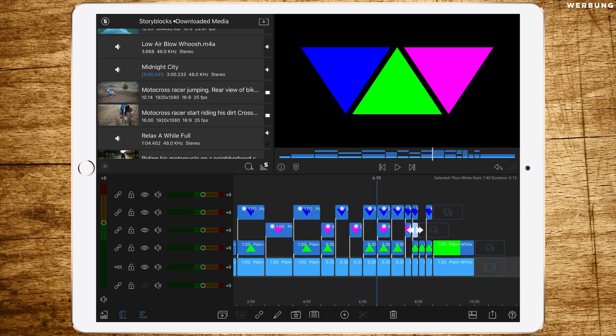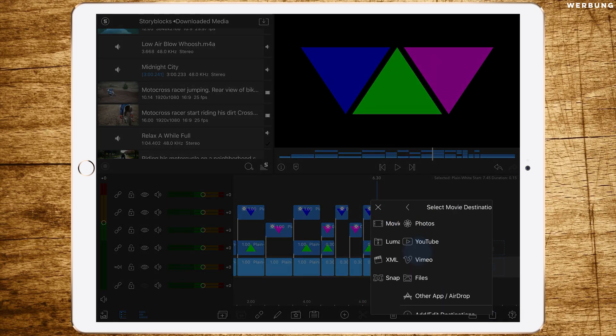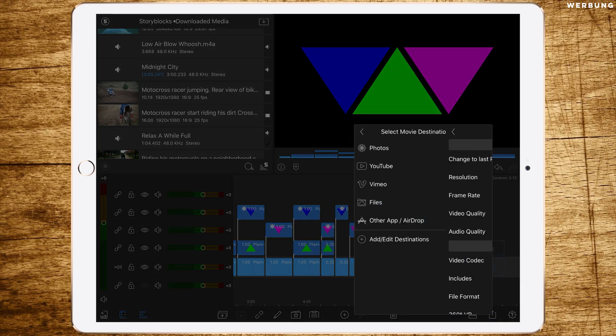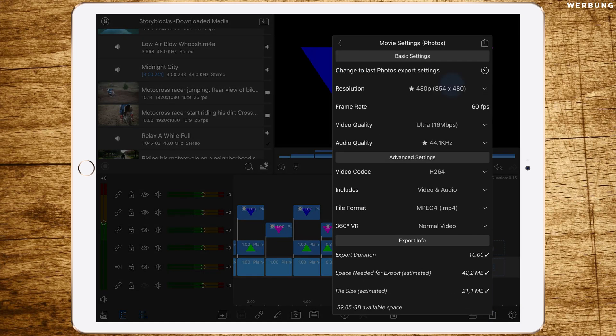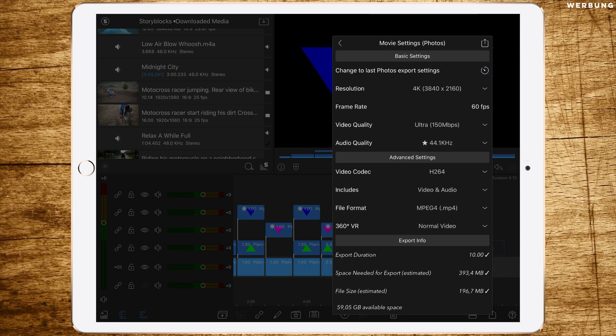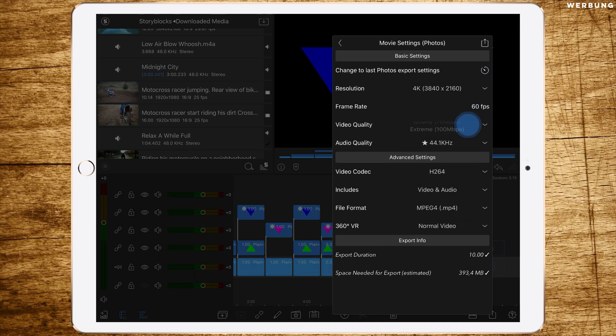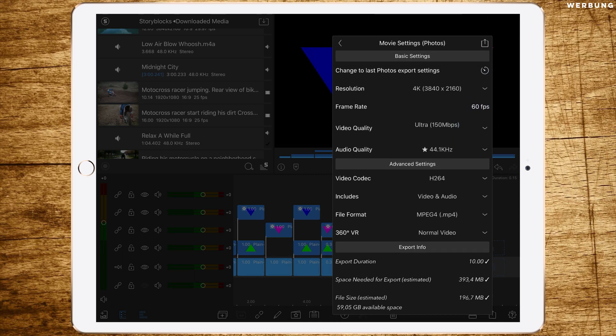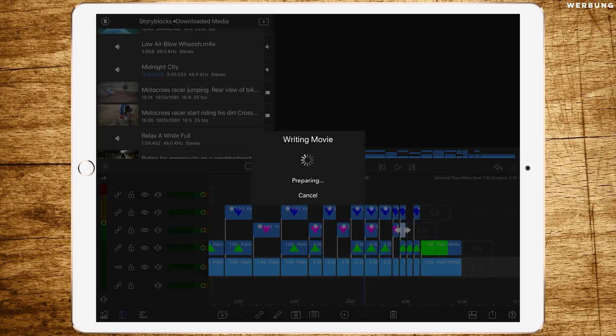That we can do it. Once you're done, all you have to do is to save it as a movie into your photos app with of course 4K resolution, 60 frames, and ultra quality. This is it with the first part. As you see, it's not very difficult, it's fast and easy to do.